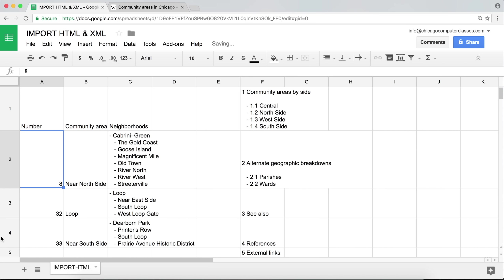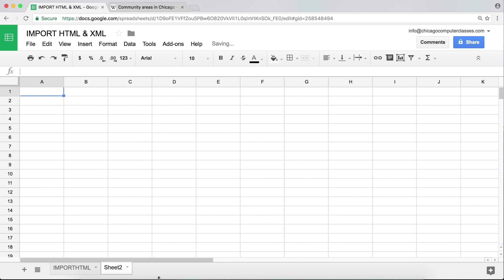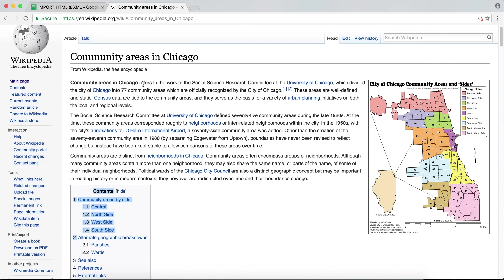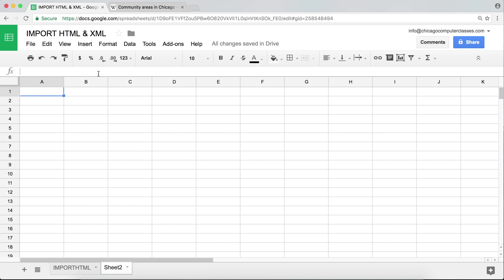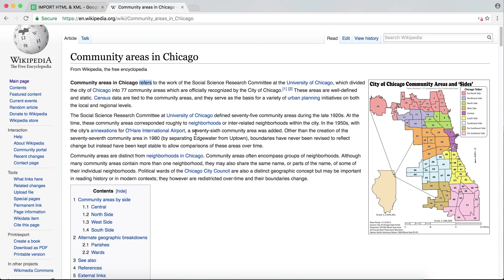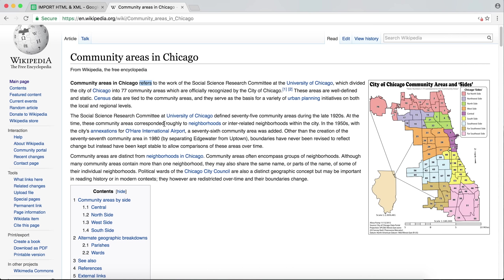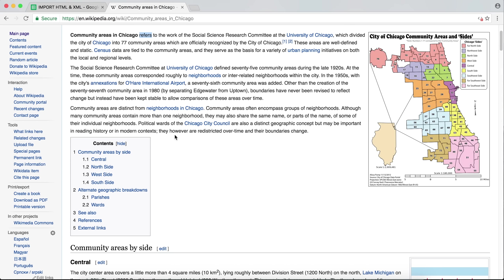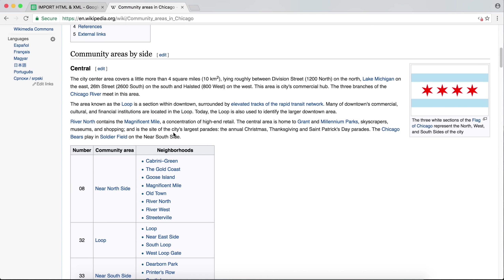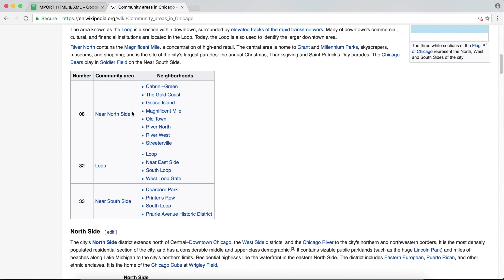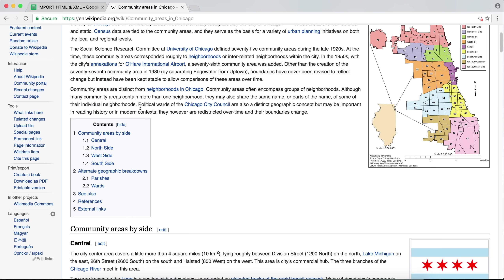I'll rename this tab "importHTML" and start a new tab. Now we'll be covering IMPORTXML, which is a much more powerful function than IMPORTHTML — with IMPORTXML you can do more and extract more specific information from the page.